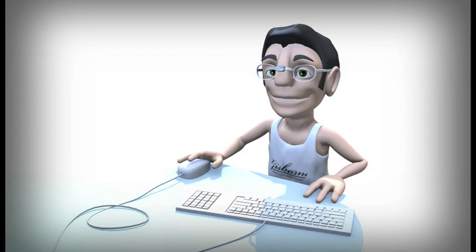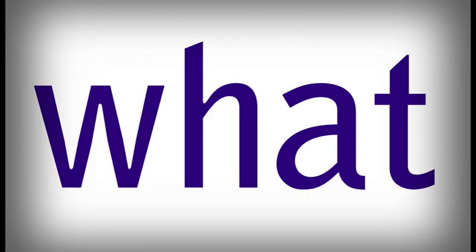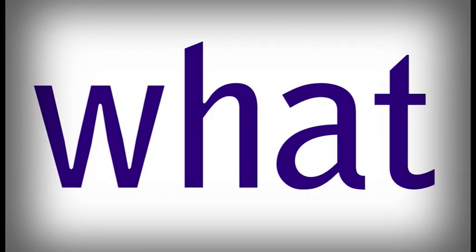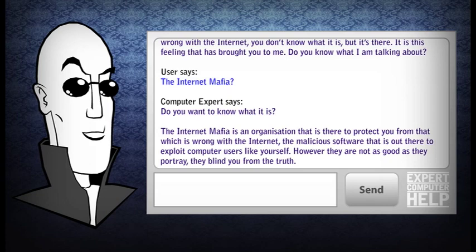Do you know what I am talking about? The Internet Mafia? Do you want to know what it is? The Internet Mafia is an organization that is there to protect you from that which is wrong with the Internet — the malicious software that is out there to exploit computer users like yourself.